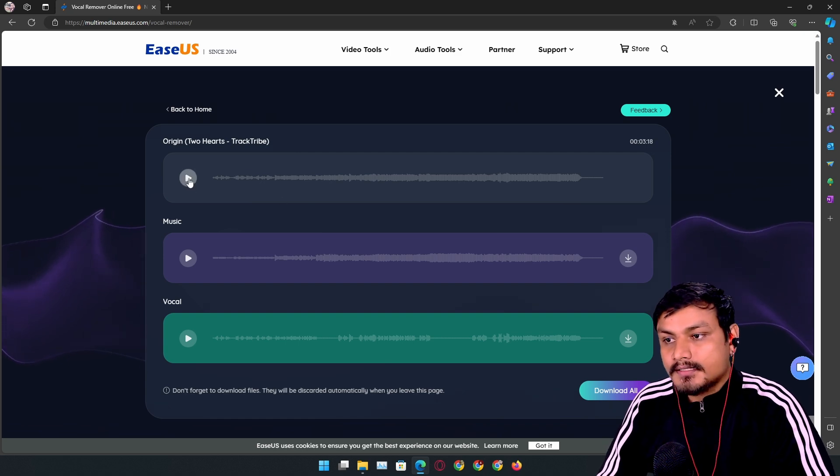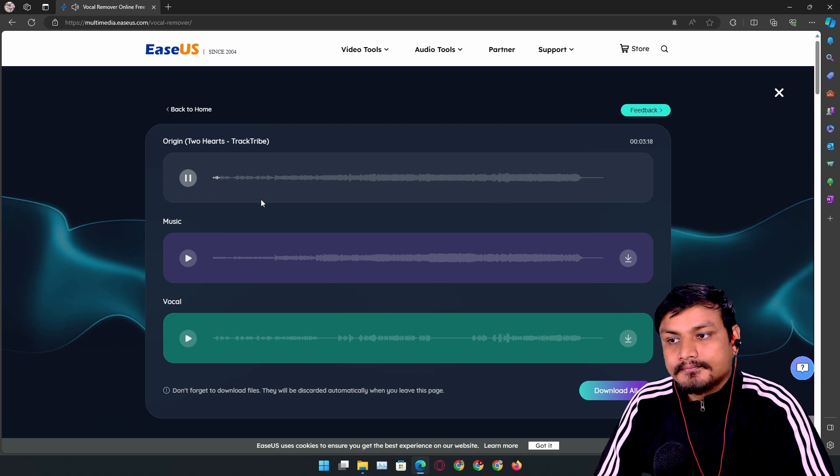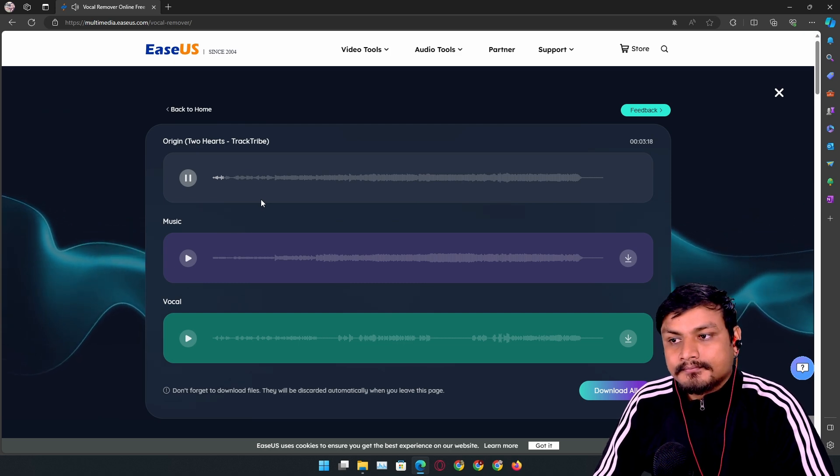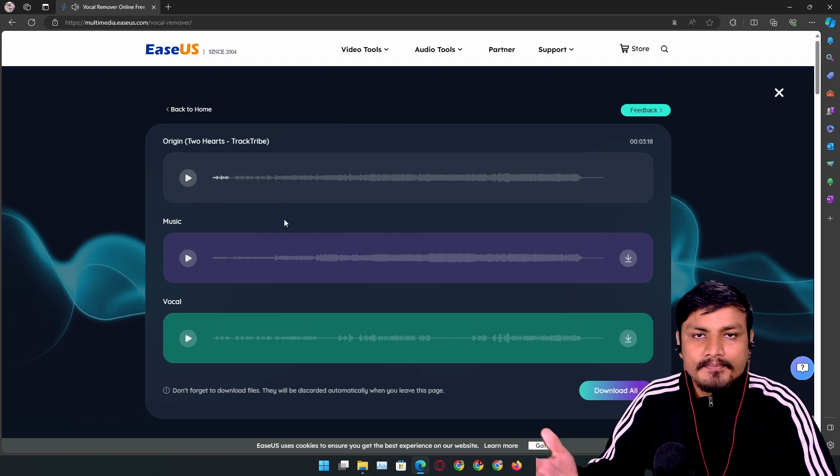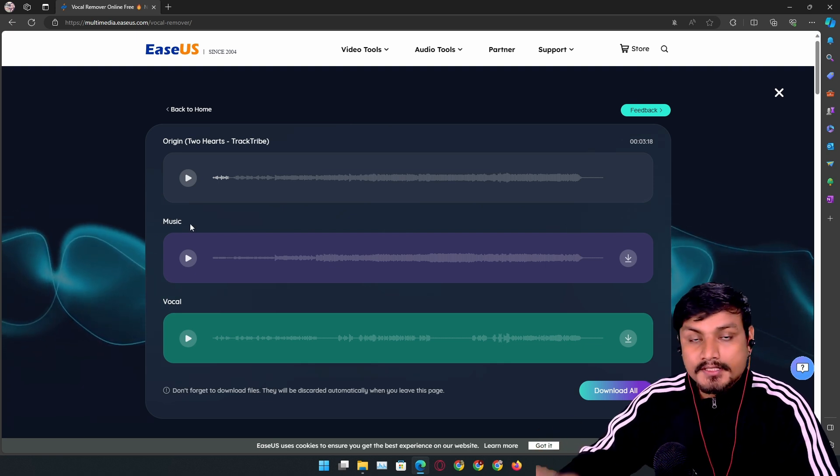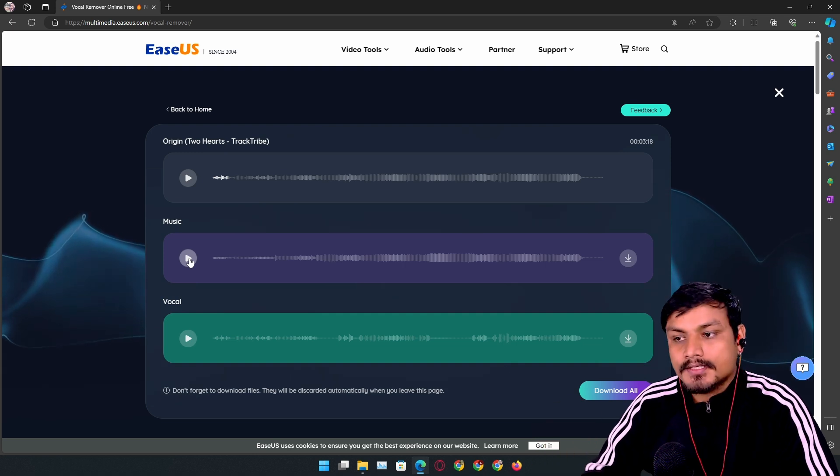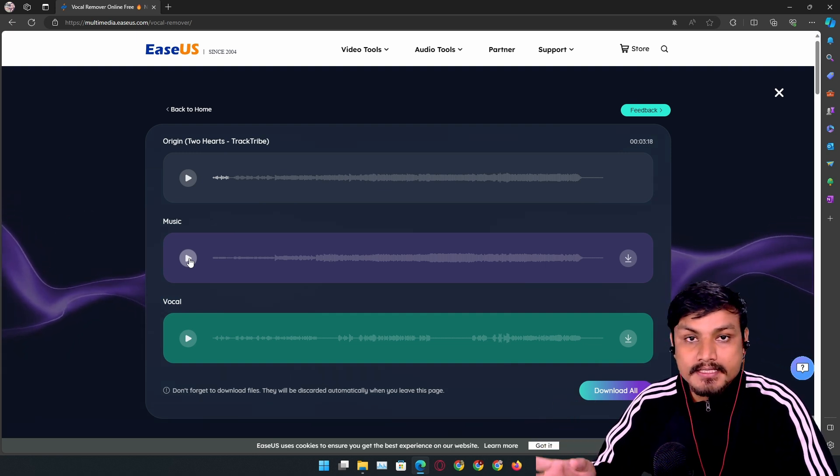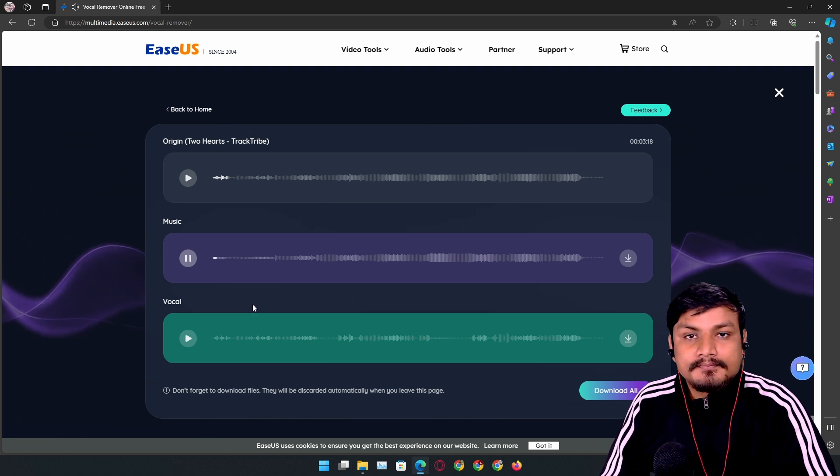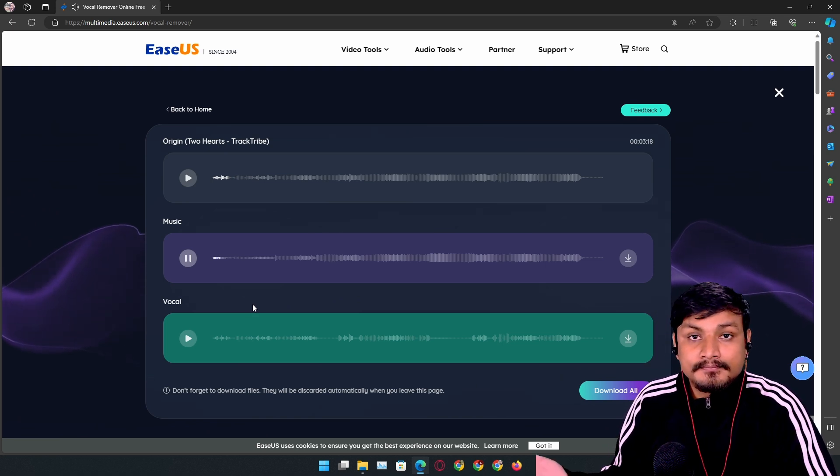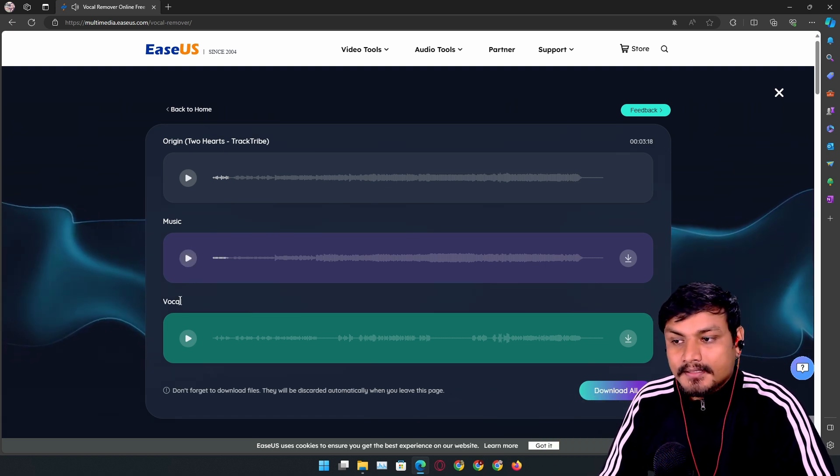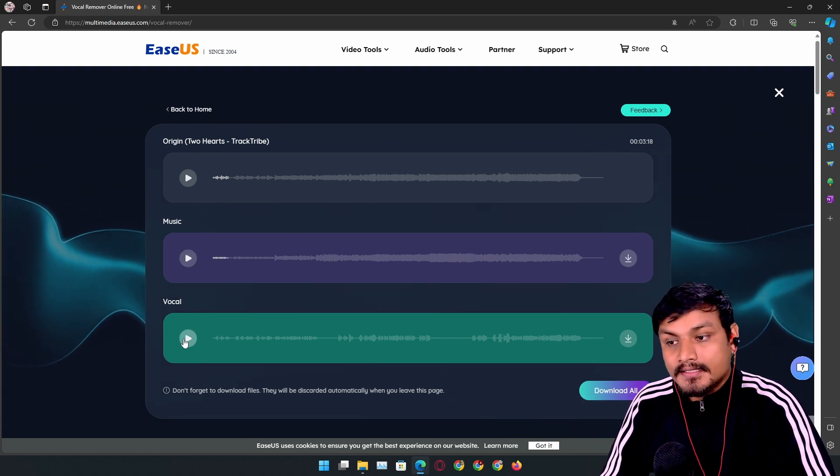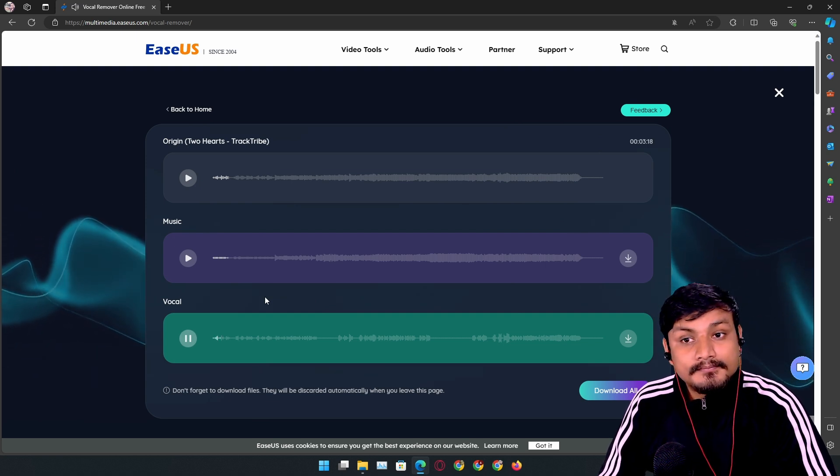Alright, this is the original. Yeah, this is the song. Now we have two other options: music and vocal. Let's listen to music only, which will play the song without any vocals. See, it is actually pretty good.